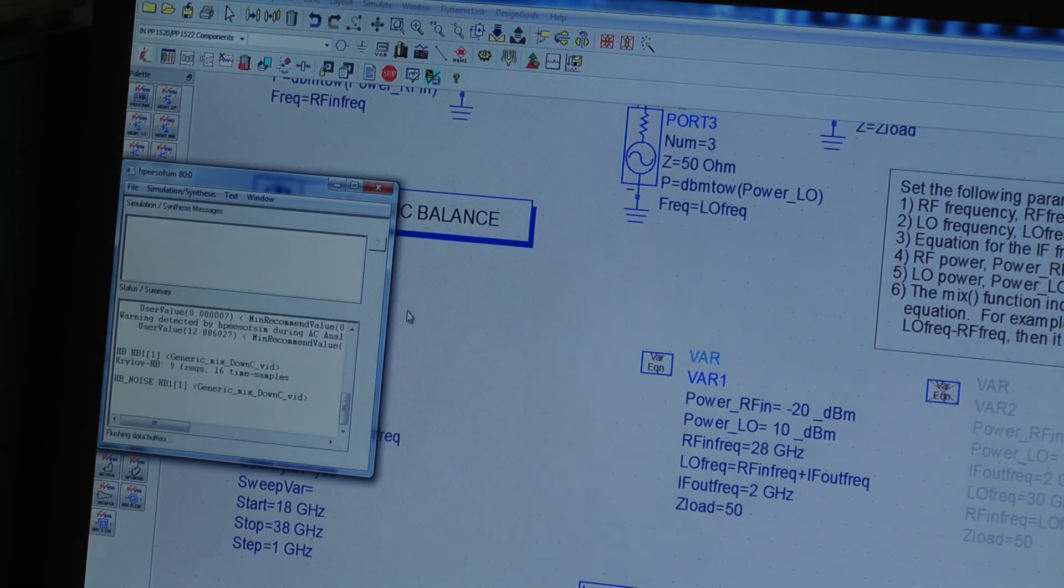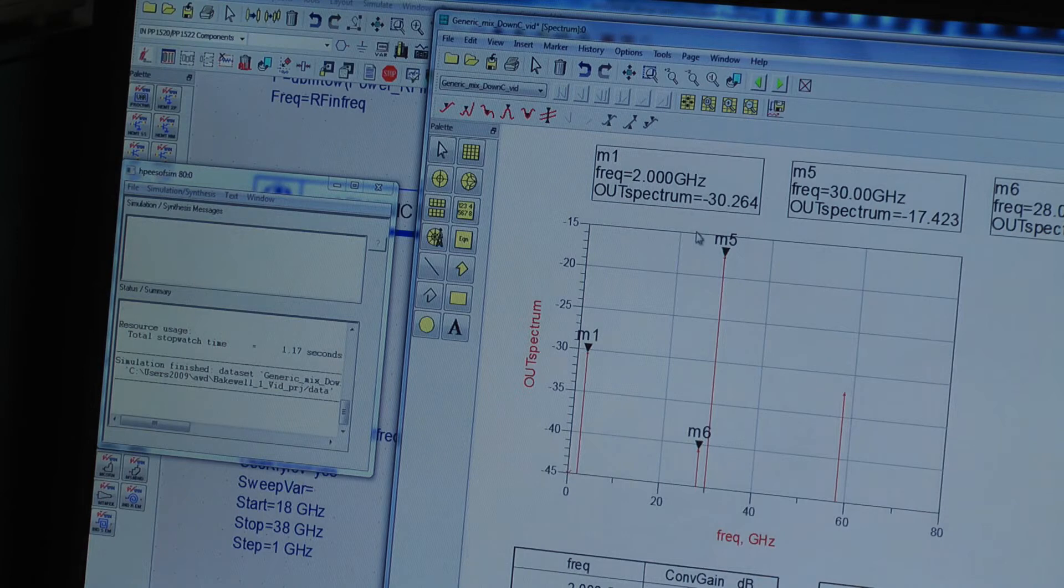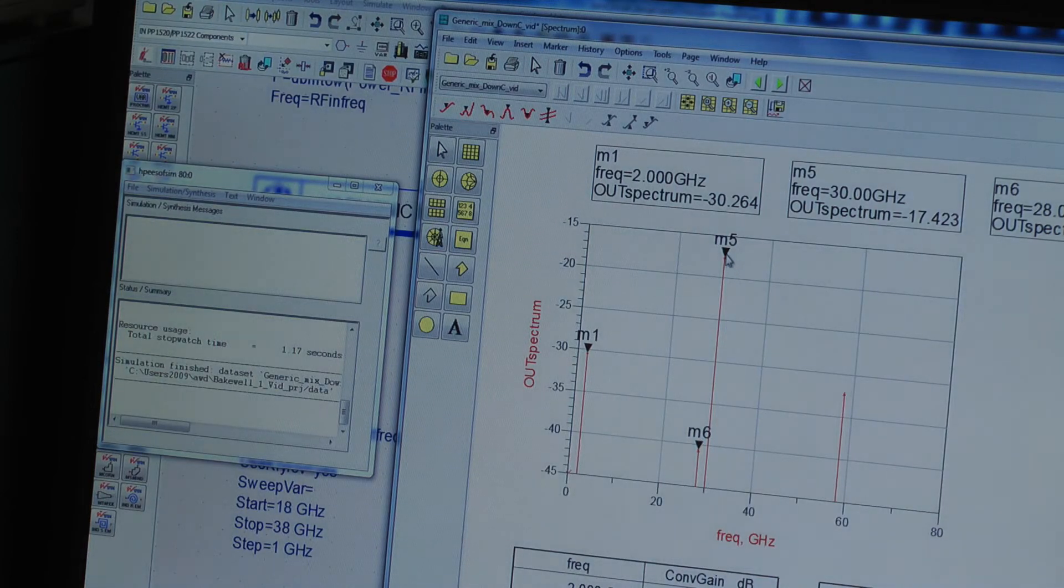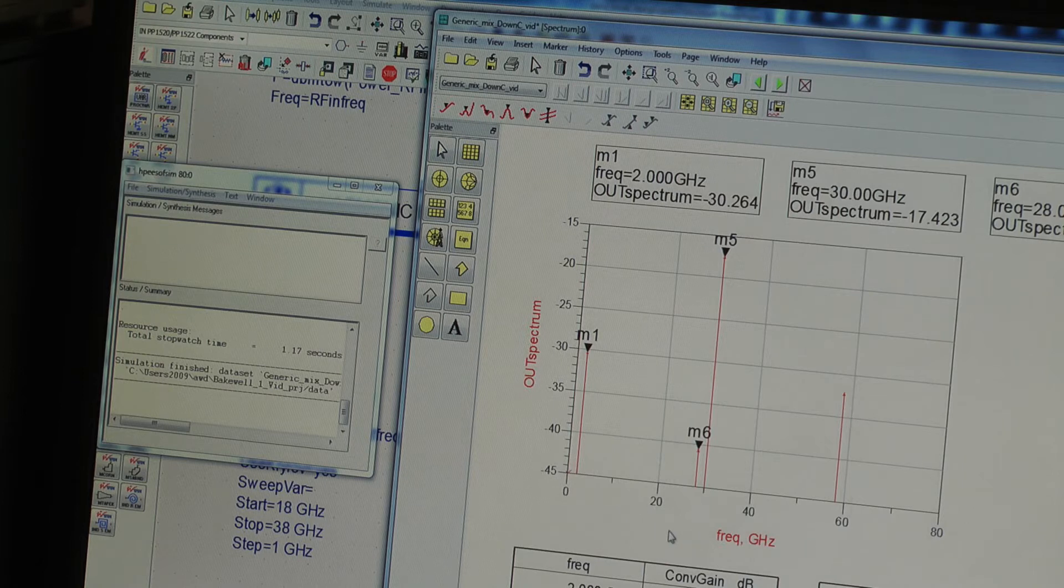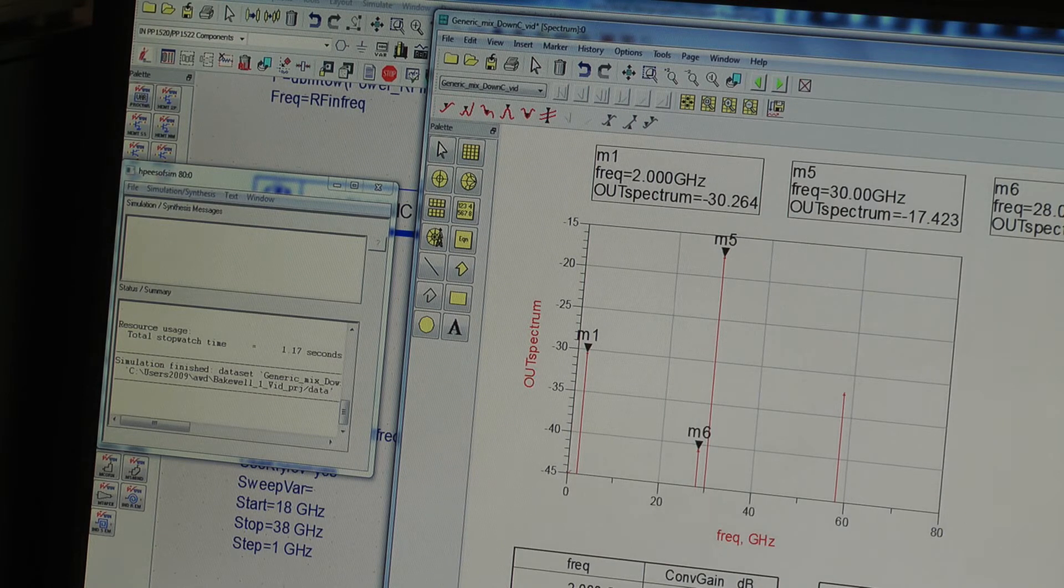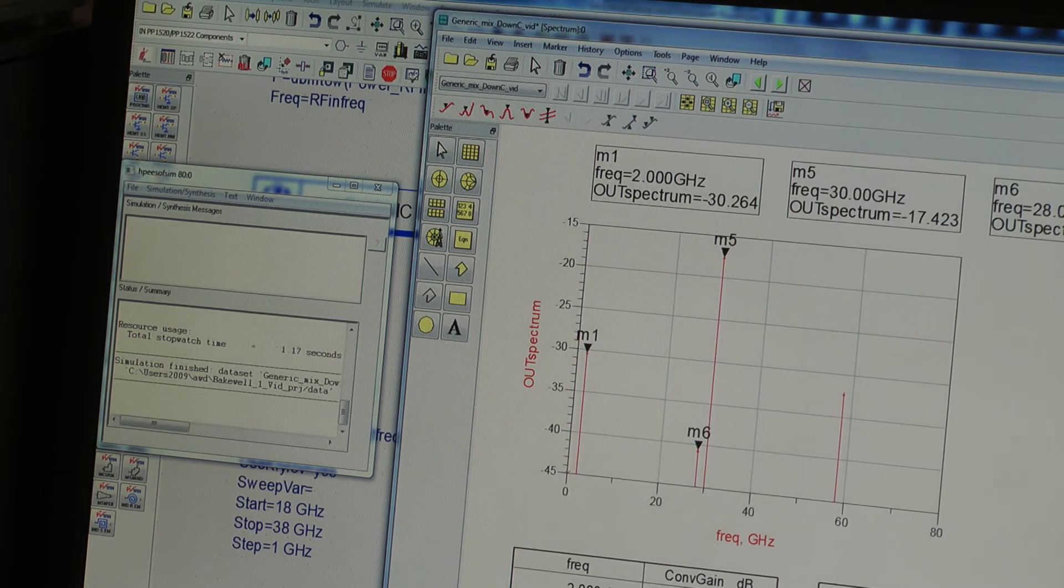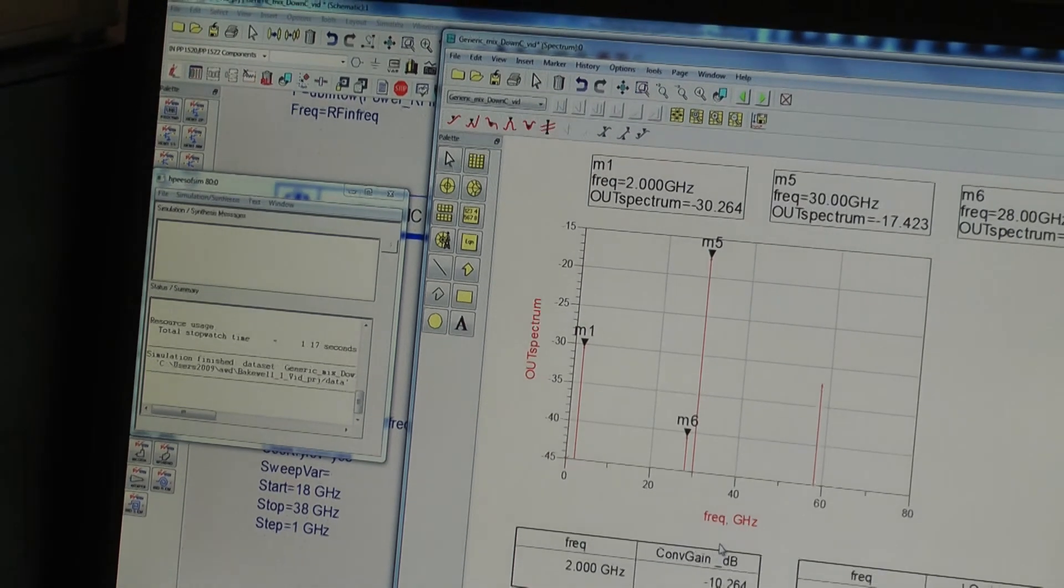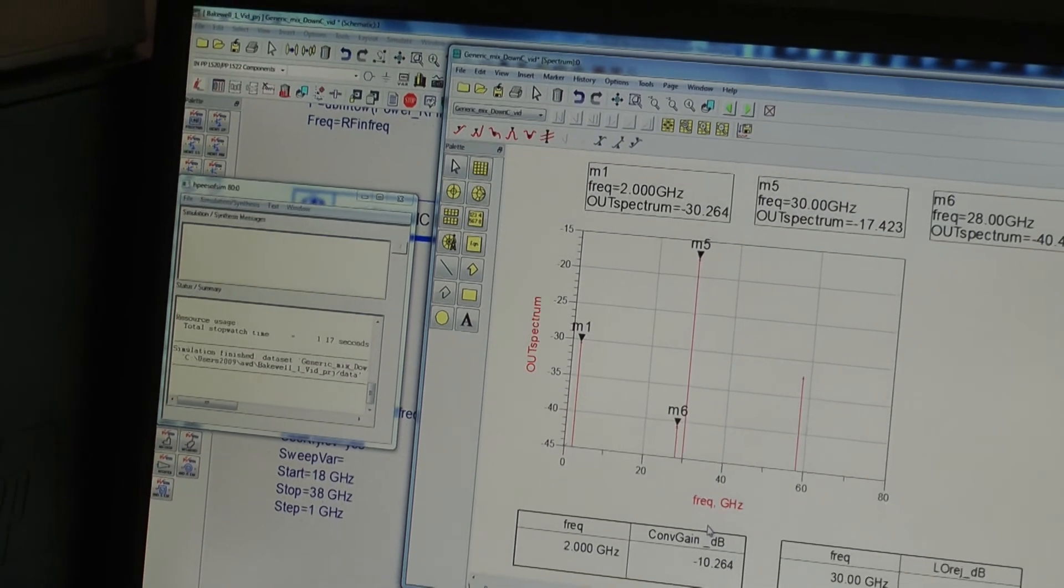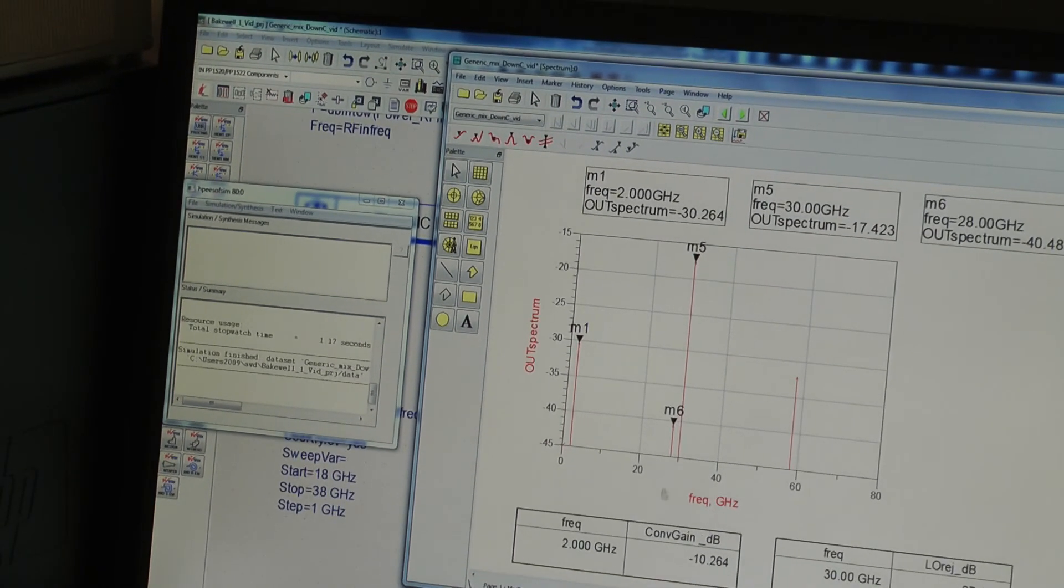Press sweep. We get the RF LO breakthrough and the sum and difference signals. The conversion gain we get is pretty inaccurate because we're not taking into account all the signals that are generated in our mixer and we have no other spurious signals at all.